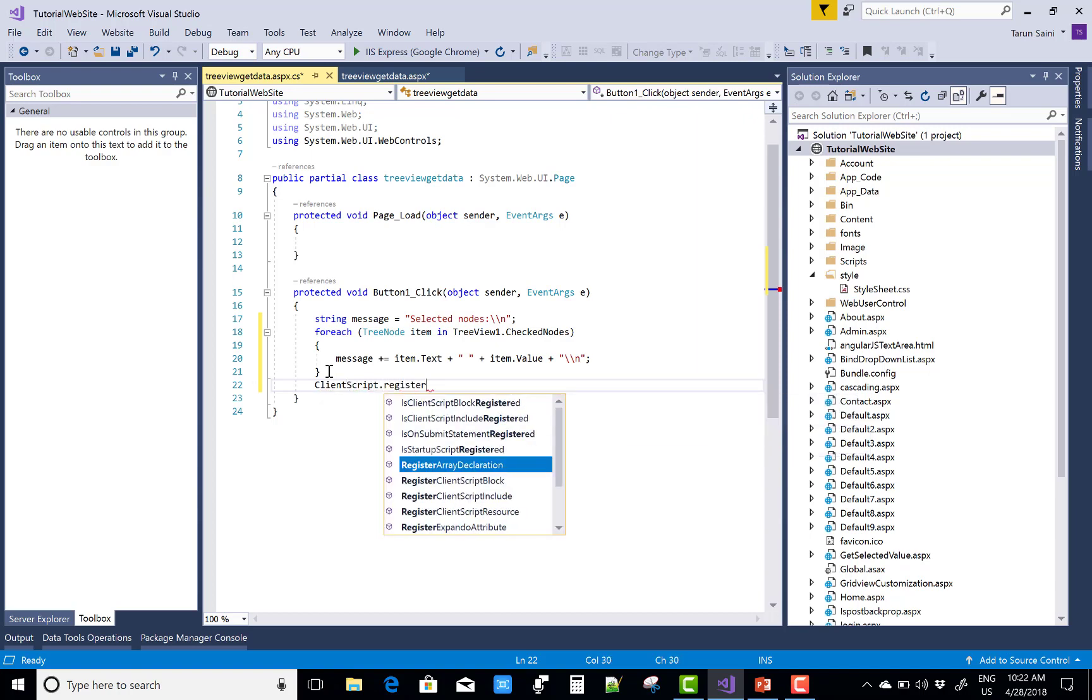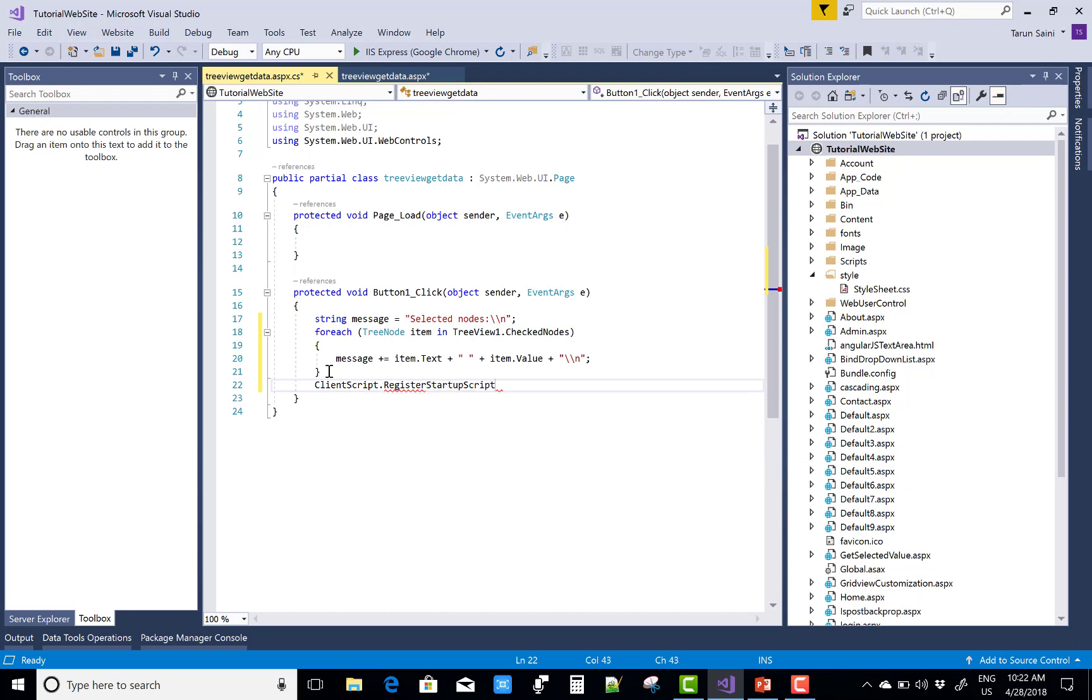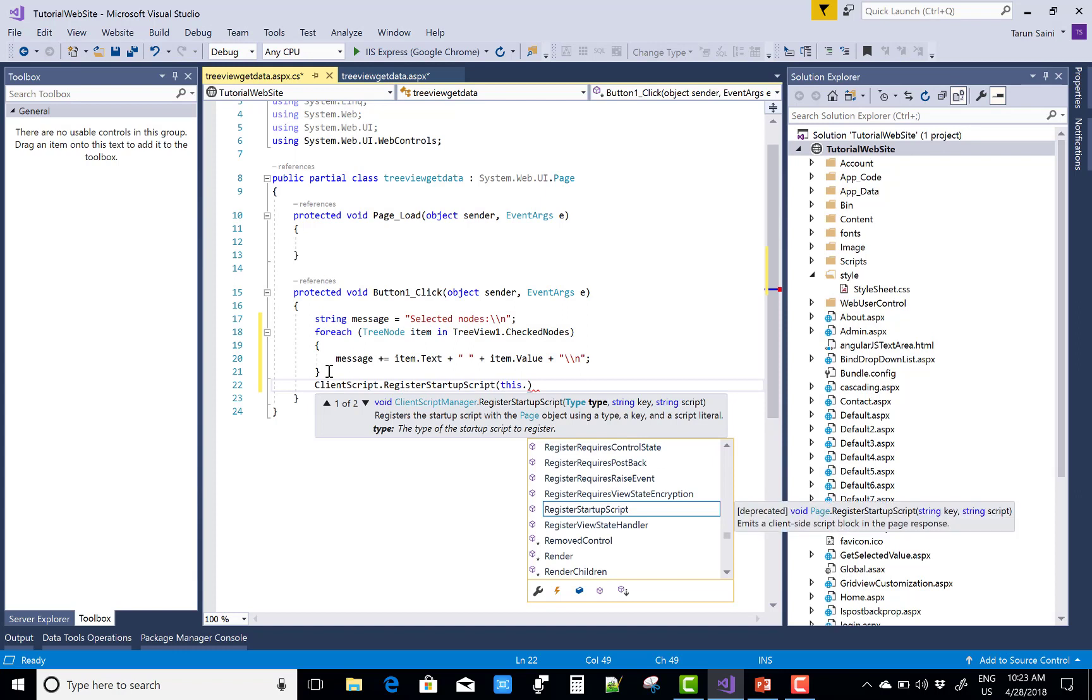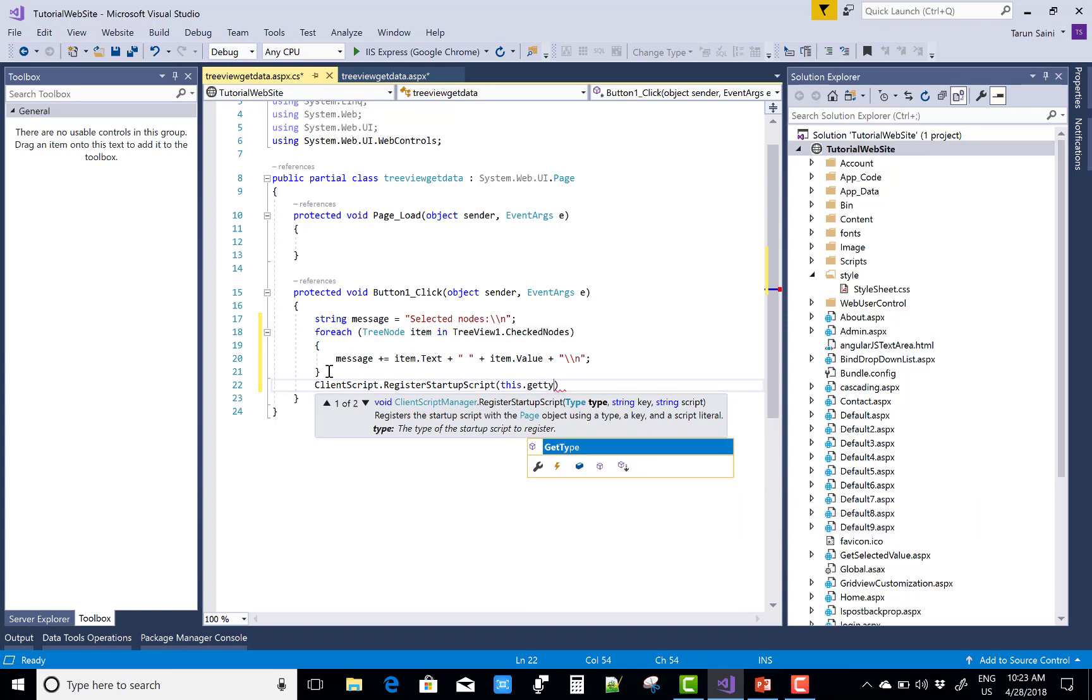ClientScript.RegisterStartupScript, this GetType, alert.